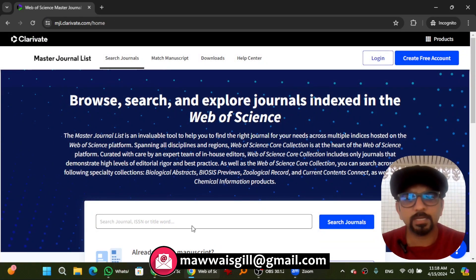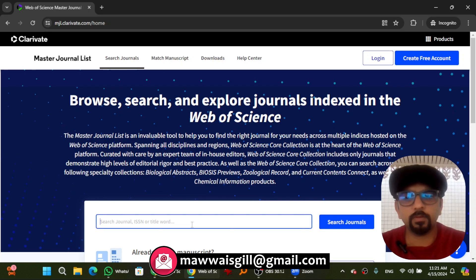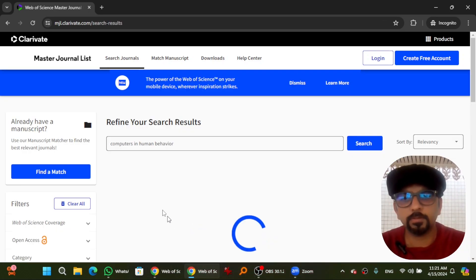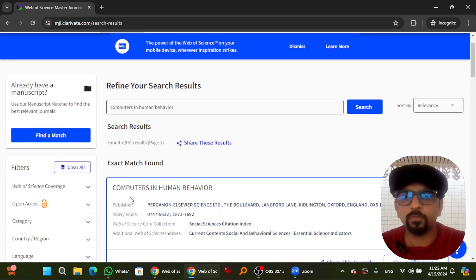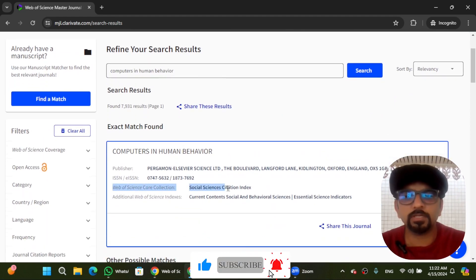You will find a search box here. Write the name of the journal — let's take the example of 'Computers in Human Behavior'. Hit enter and you will find the relevant journal here.